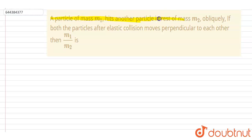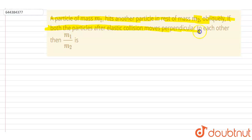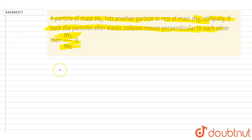Hello everyone. A particle of mass m1 hits another particle of mass m2 obliquely. If both particles after an elastic collision move perpendicular to each other, you have to find out the value of m1 by m2. So both are moving perpendicular to each other after the collision.